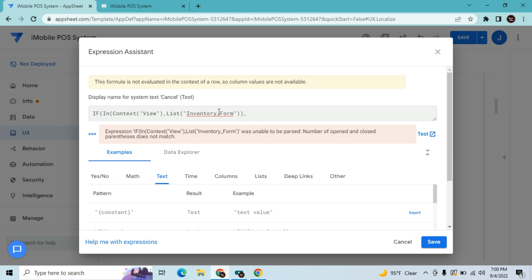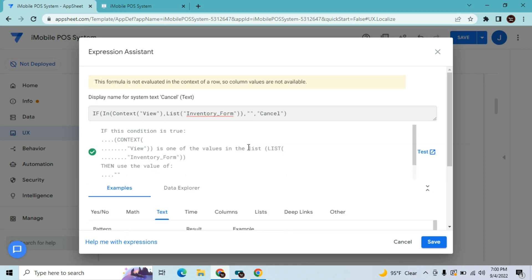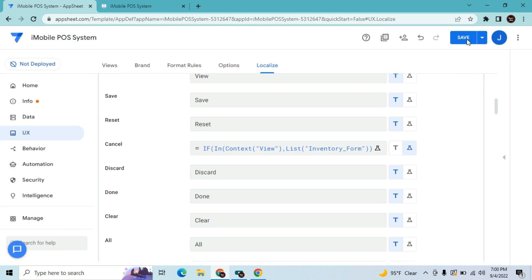If it's the Inventory Form view, then keep it blank — otherwise, give it 'Cancel'. So: if the current view is the Inventory Form, the label is empty (hiding the button); otherwise it shows 'Cancel'. Let's save that.